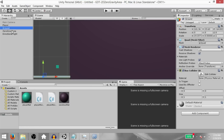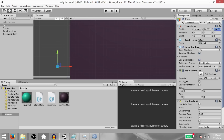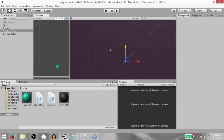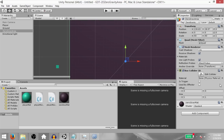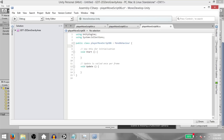Select the ground and zero gravity area and change their position on the Z-axis to zero, then select the player and change its position on the Z-axis to negative one. Select the zero gravity area and under box collider 2D check is trigger. Finally, select the player and add a script — call it player move script 06 and open it up in MonoDevelop.